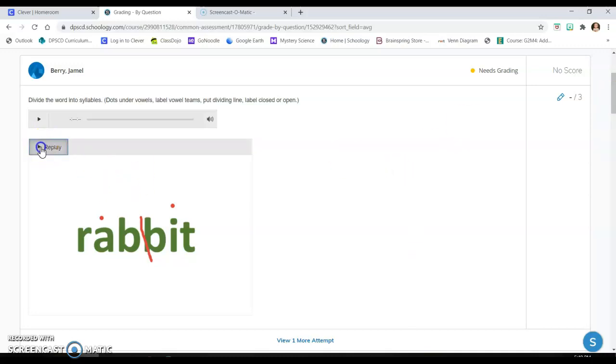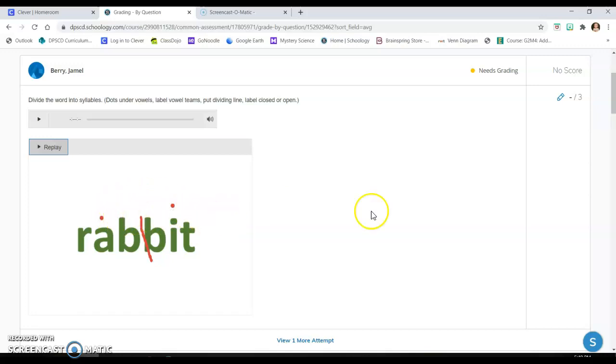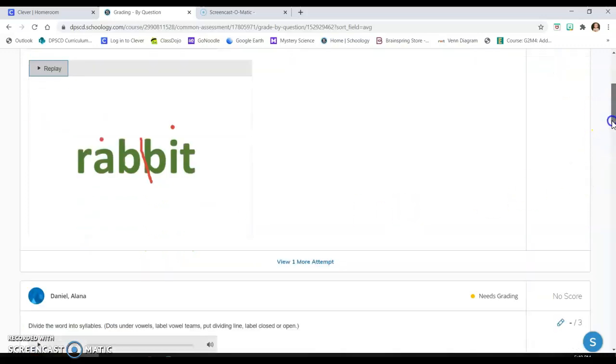So this student, who's a pretty good reader, he probably knew the word and he probably just divided it first real fast, which is really the last step. And then he put dots over the vowels, probably just to make me happy, but he didn't label them as closed and open. So I can see what he's doing.